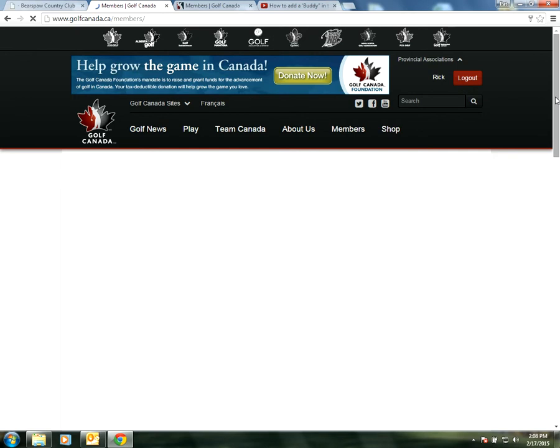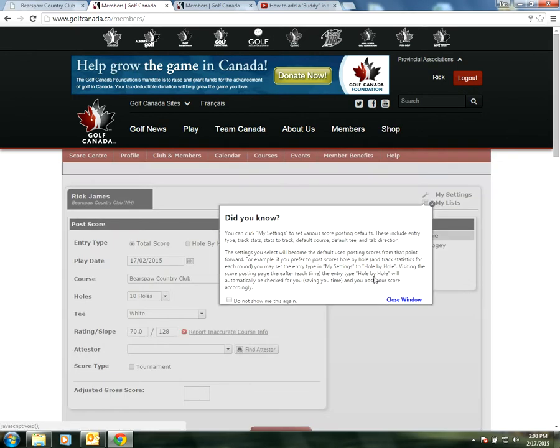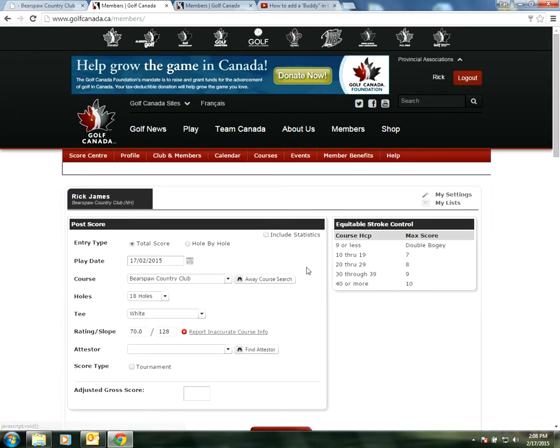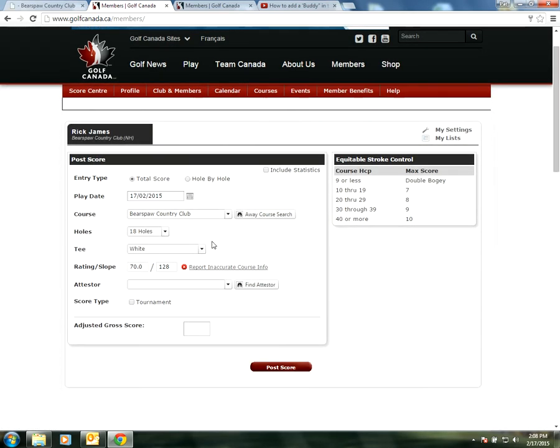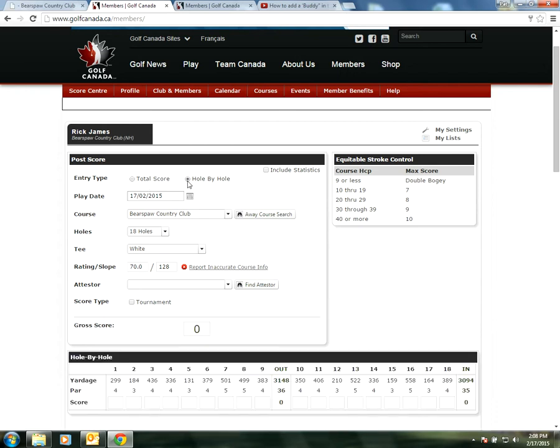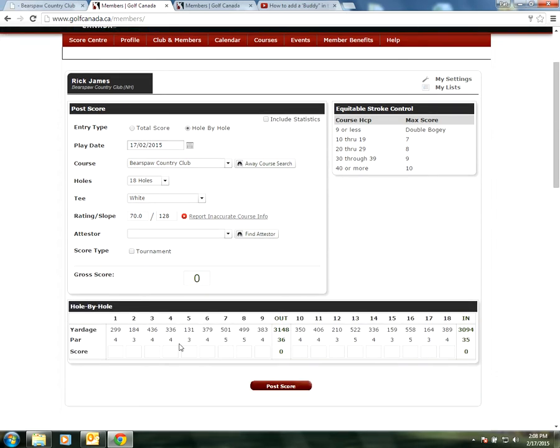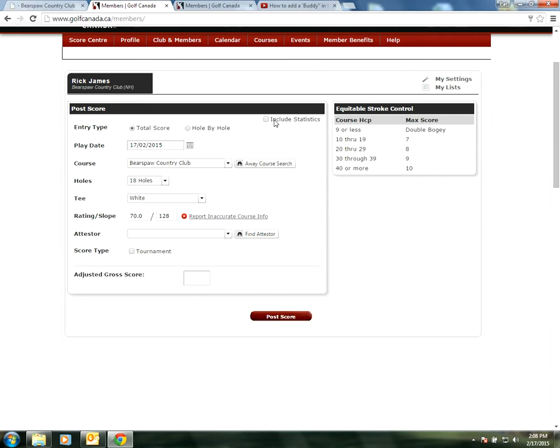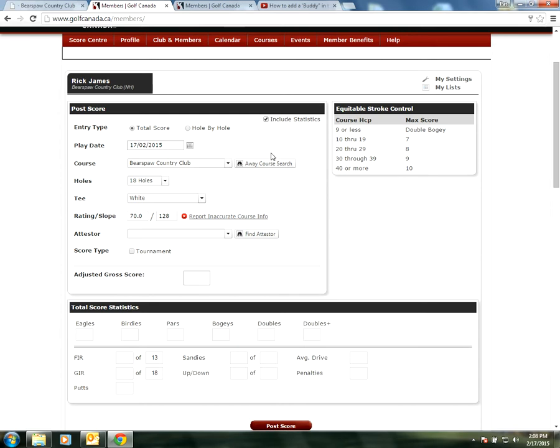Once this loads up we're going to have many options. First we can choose a total score or we can select it with hole by hole. If we select hole by hole it'll give us every hole. This is just a tracker for how you do on average per year on that hole. We can also include statistics which means how many greens did I hit, birdies, eagles, etc.